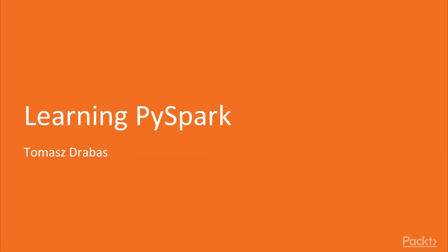Welcome to PySpark for Beginners by Tomasz Drabas, a video course by Packt Publishing. I am Doug Stephens, and I'll be the voice-over artist for this course.